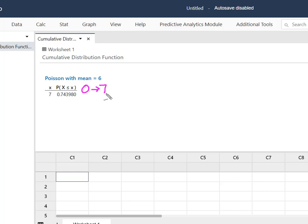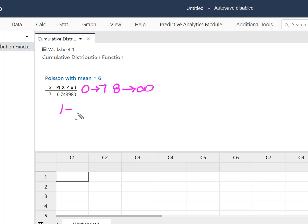What I do want is from 8 up to kind of this infinity. So I'm going to take 1 minus the probability of what I don't want.